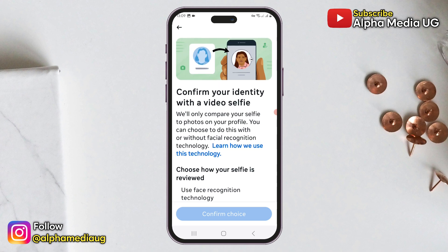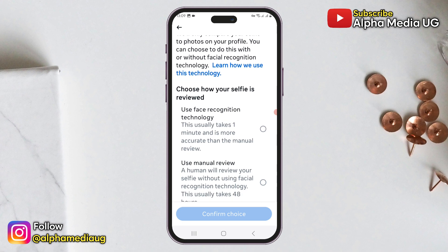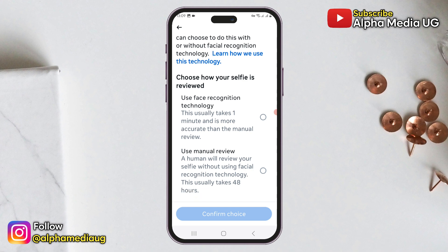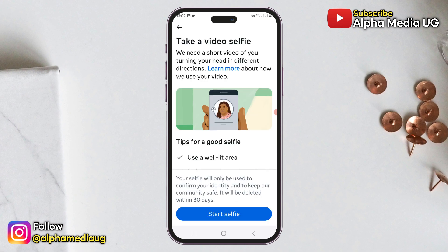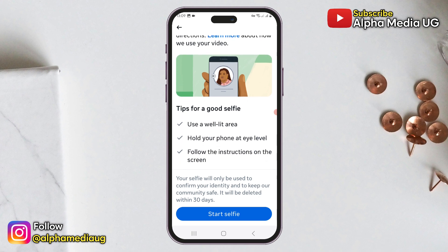Next you will confirm your identity with a video selfie. Facebook will compare your selfie to photos on your profile. You can choose to do this with or without facial recognition technology. Using face recognition technology is generally quicker, taking about one minute, and is more accurate than manual review, so selecting it is recommended. Before starting, make sure to find a well-lit area, hold your phone at eye level, and follow the on-screen instructions.